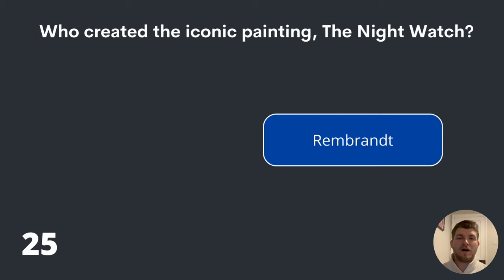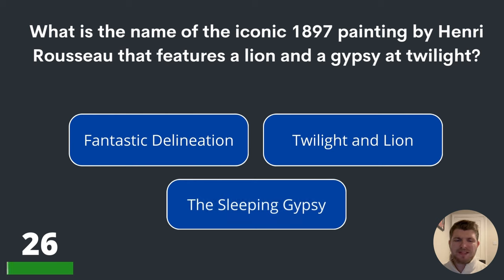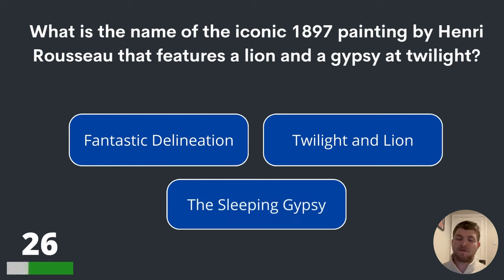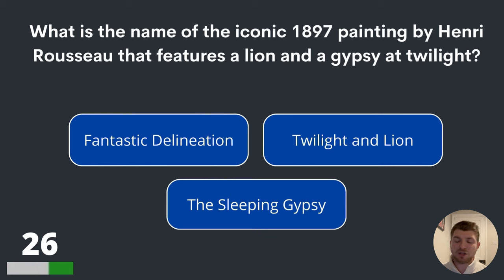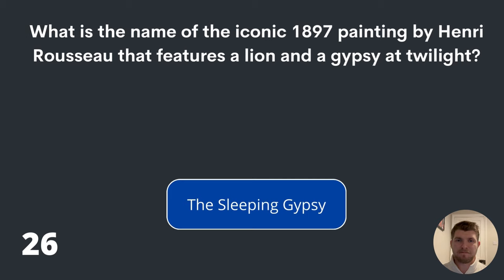We are halfway through this quiz. Question twenty-six. What is the name of the iconic 1897 painting by Henri Rousseau that features a lion and a gypsy at twilight? Fantastic Delineation, Twilight and Lion, or The Sleeping Gypsy? The answer is The Sleeping Gypsy.